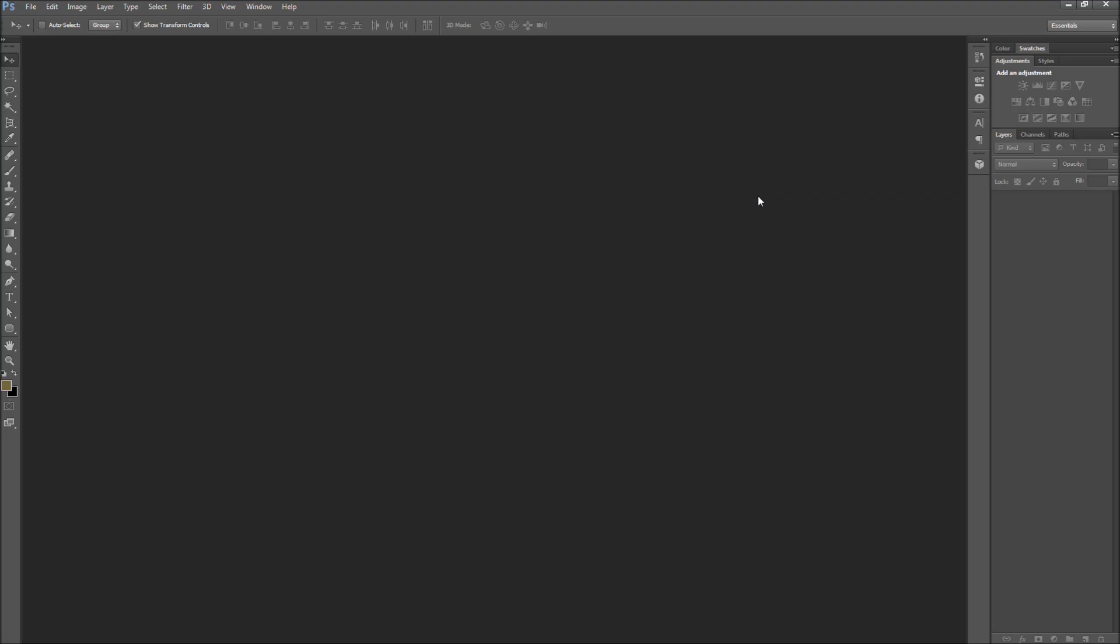When Photoshop CS6 came out, Adobe made changes to the interface of Photoshop. The new interface is very streamlined and sleek with its new, darker appearance.